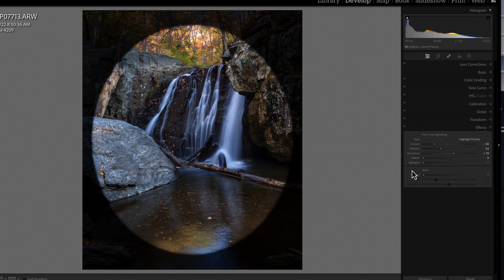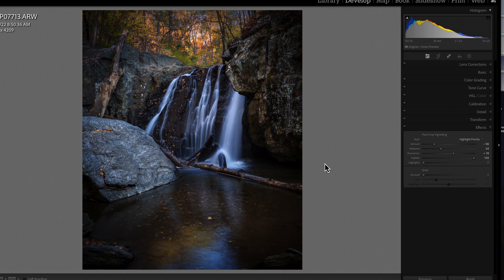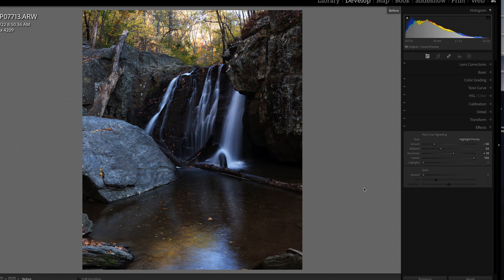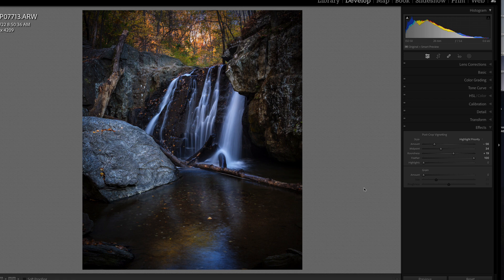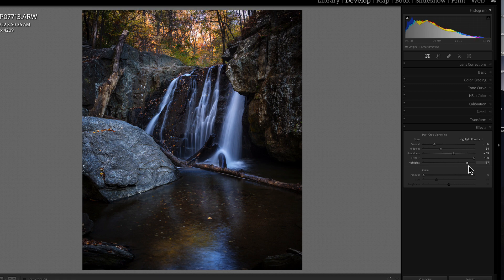Once we have everything in place, we crank the feather all the way up to 100 and you can see how it changes and feathers out. We can toggle before and after to compare. The last slider is highlights, which allows us to protect the highlights of our photograph from the vignette — as we move it up you can see the highlight areas are protected and the light in those areas is brought back.